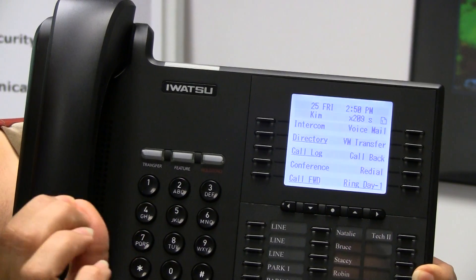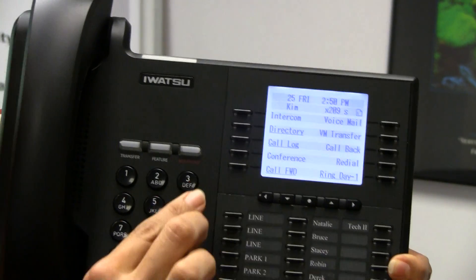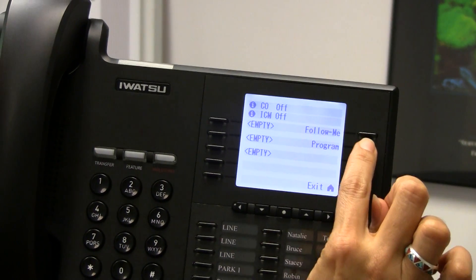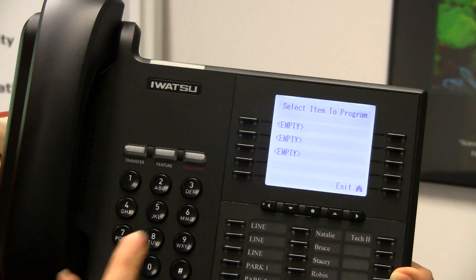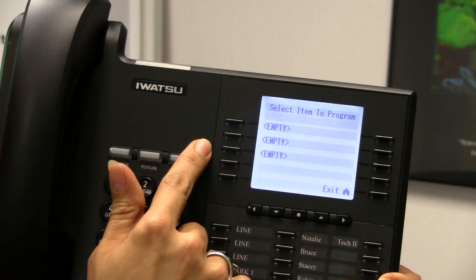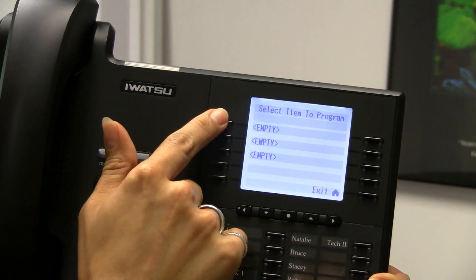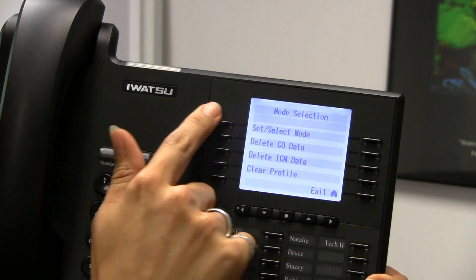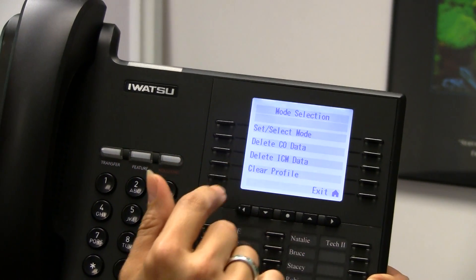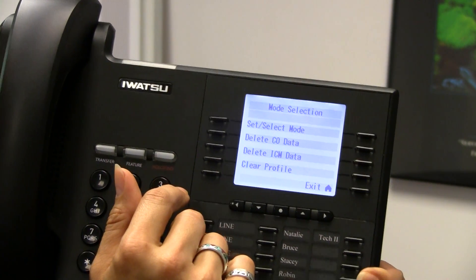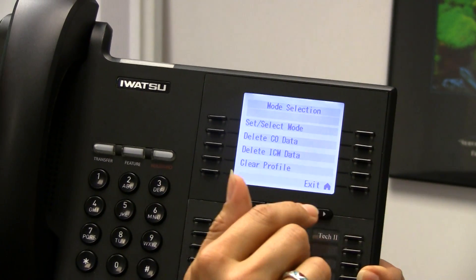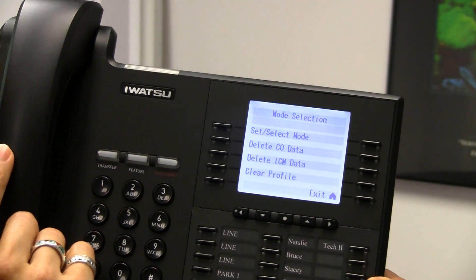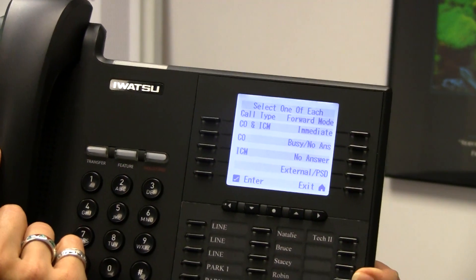So we're just going to use the straight call forwarding and program one of these empty spots. We're going to choose Program, then it wants me to choose one of the empty slots. When I choose the empty slot, it's going to ask me: I can either set a new one, delete data if it was already there, or clear the entire profile if something was in that slot. I want to set it, so I'm going to choose to set a new call forward destination.